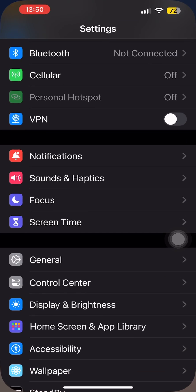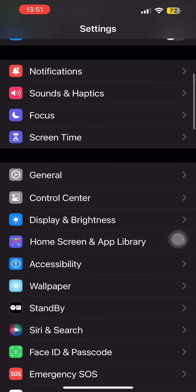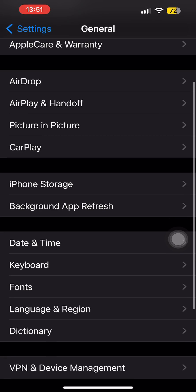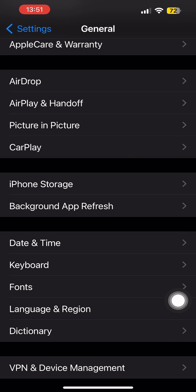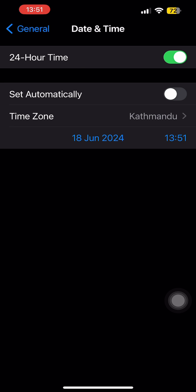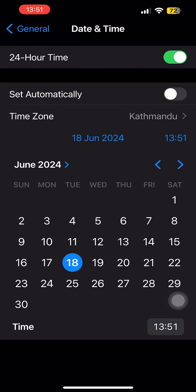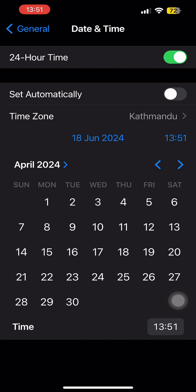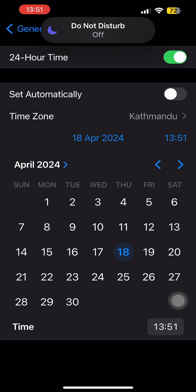Let's open settings and go to general. From here, select the option of date and time. Now, turn off the toggle for set automatically, and just change your date and time. Let's change the month to April — that's the month when I had sent the message.